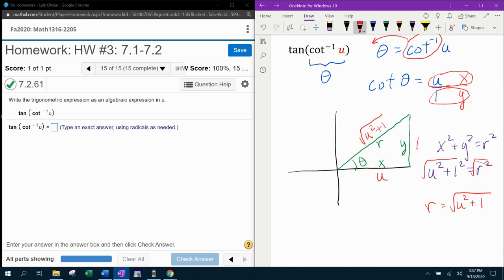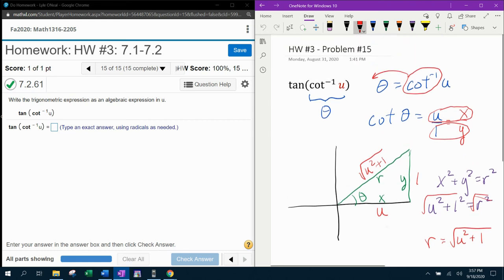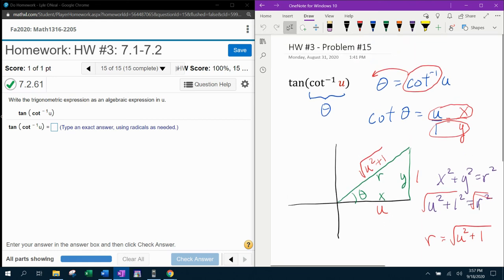And now I have all of the sides of the right triangle, which means that I can now find any trig function that's asked for. So if we look at our original problem, they wanted us to find tangent of theta.